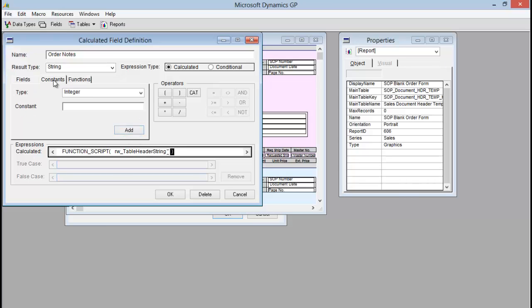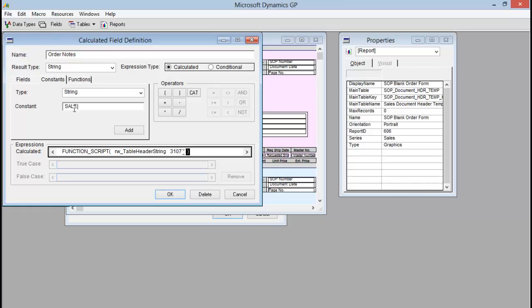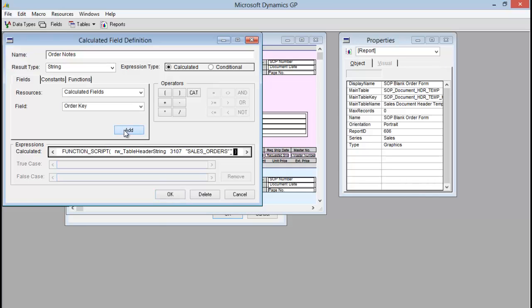The next thing I need to do is add my dictionary ID. So I'm going to add an integer under Constants and enter 3107 — that is just the extender dictionary ID. The next thing we need to add is the name of our extender window, so I'm going to change this to String and type in that name, which is just Sales Orders, and add that. Now I need to add the field that is a key on my window. Because I had two keys we created that other calculated field, so instead of adding a true field I'm going to go to Fields, pick Calculated Fields, find Order Key, and add that.